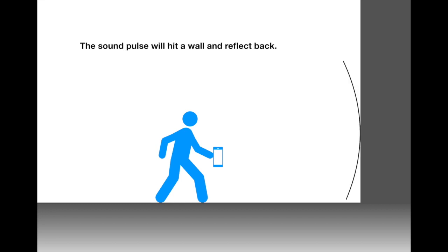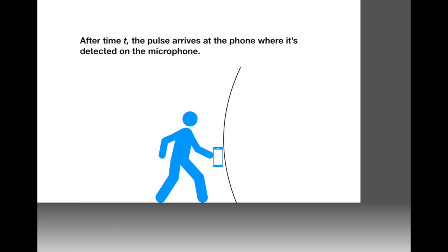It will hit that wall and then reflect back. This is basically an echo. The sound wave will come back to the phone and then the phone is going to use the microphone to detect the signal from the reflected pulse. It will arrive after some time t.